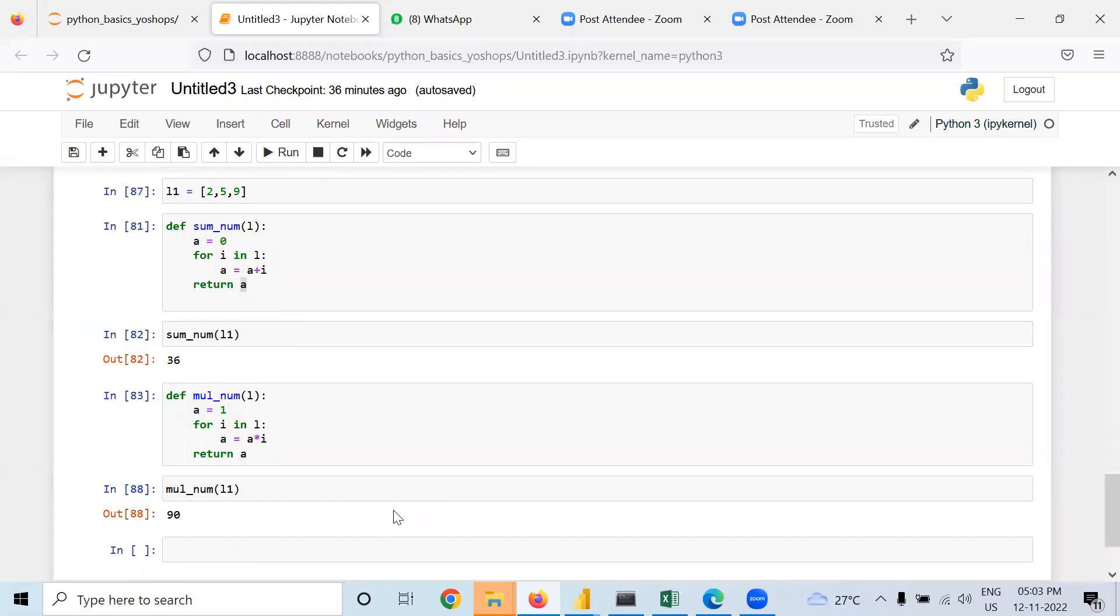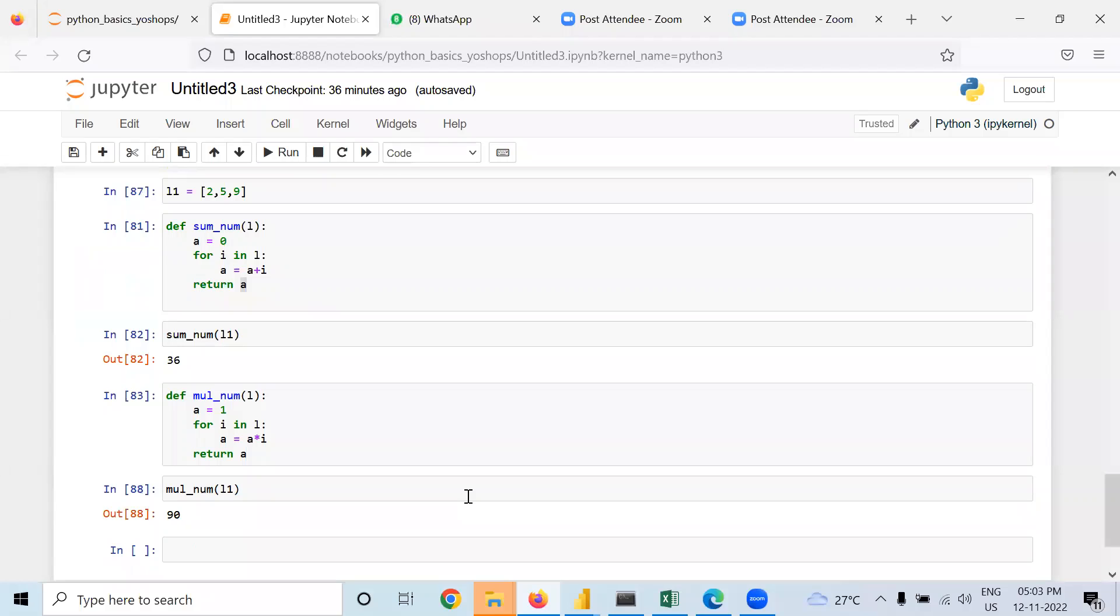So guys, I'm going to wind up the session. Basically, for loops execute the data types, whether in the form of list, tuple, or sets. Yes, it will execute it. See, here it is in list form. So one by one it is executing it.